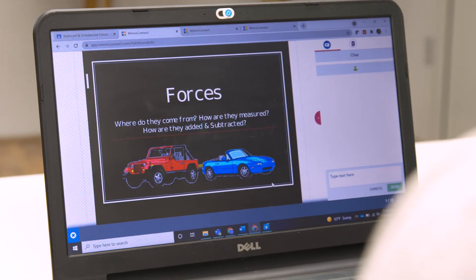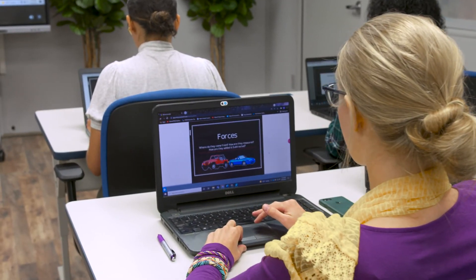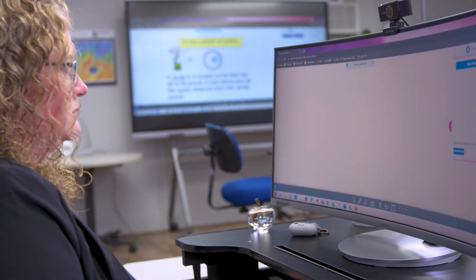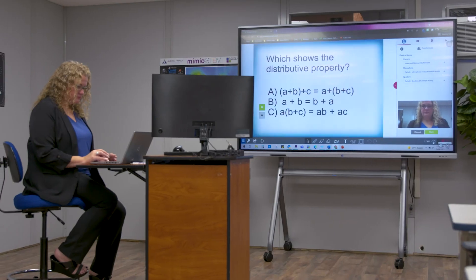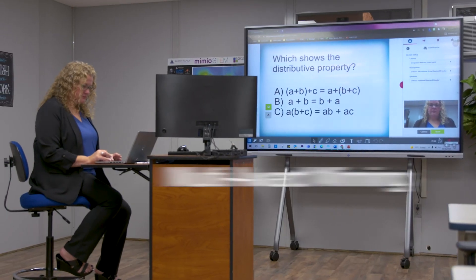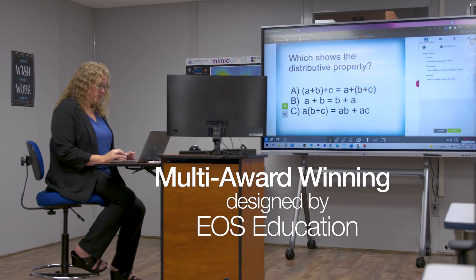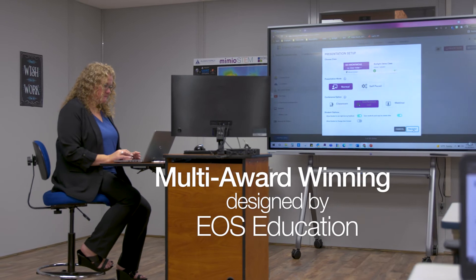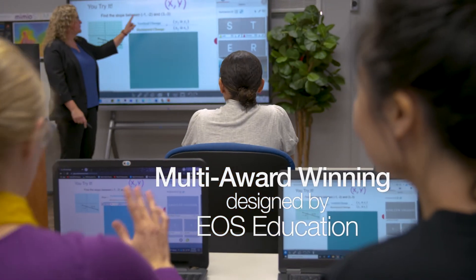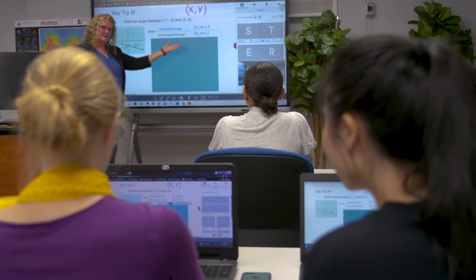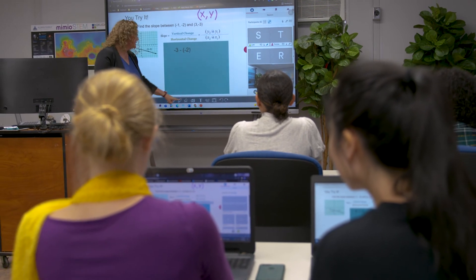Mimeo Connect comes with professional development options, including self-paced, virtual, and in-person. Our multi-award-winning offerings, designed by EOS, will help teachers learn how to best utilize the Mimeo Connect platform to grow their skills and confidence.